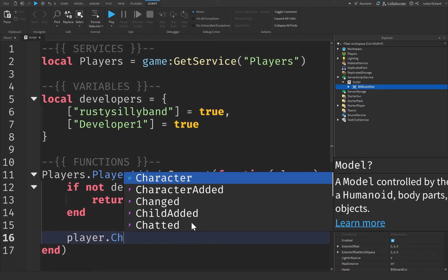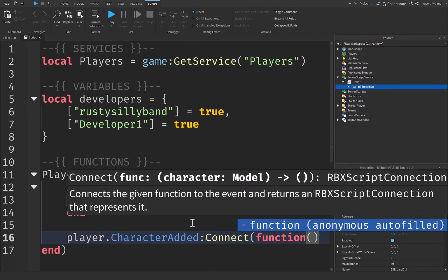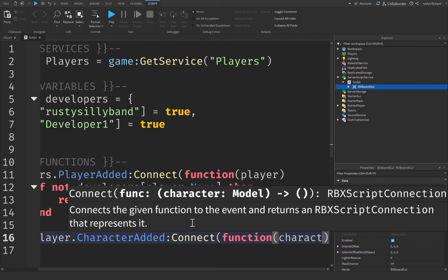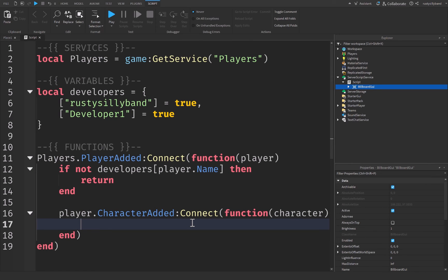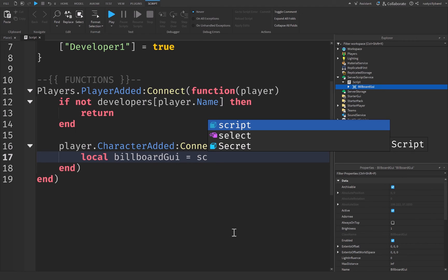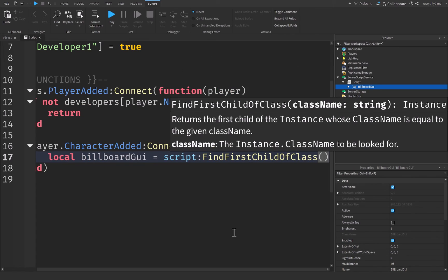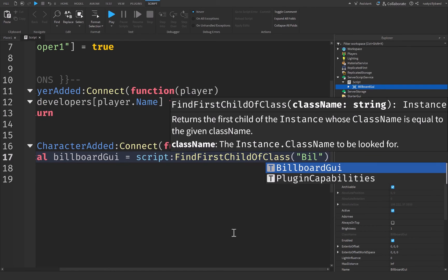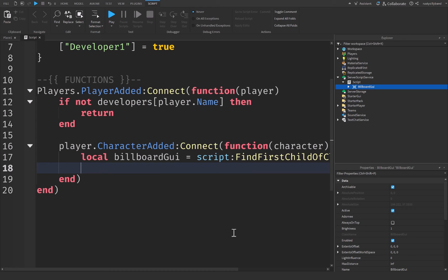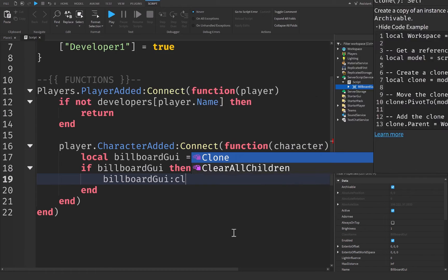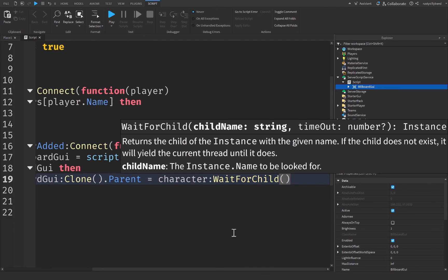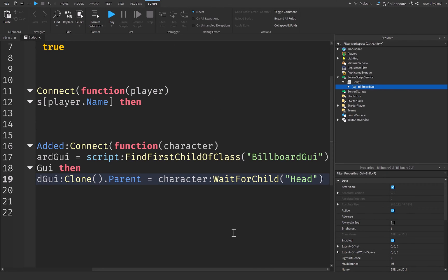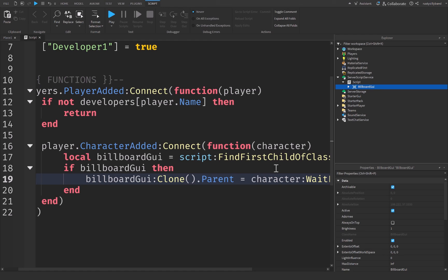Then we're going to say player.characterAdded connect function, and this will be the character as a parameter that was added to the game. And then we're going to say local billboardGUI will be equal to script find first child of class, quotation marks, and this will be billboardGUI. So that's going to find our billboardGUI inside of the script, and we're going to check if there's a billboardGUI right there. Then we're going to say billboardGUI clone.parent will be equal to character colon wait for child, and this will be head. So it's going to wait for the character's head body part to appear, and it's going to clone the billboardGUI into the character's head.